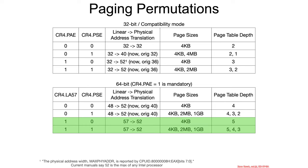So how does the brand new 57-bit linear addressing mechanism work? Well, let's dig into it.